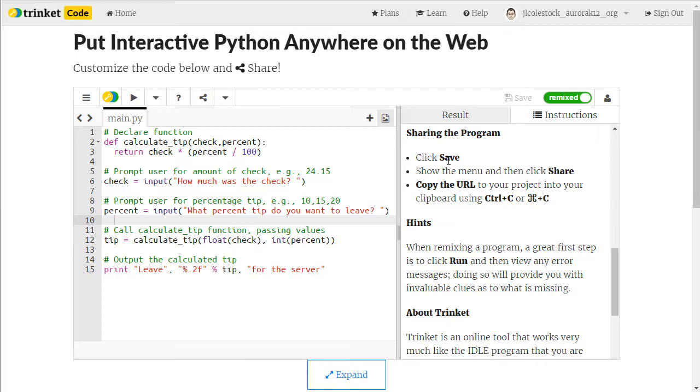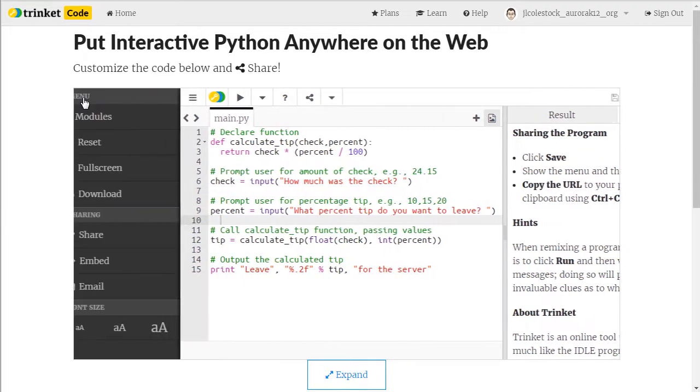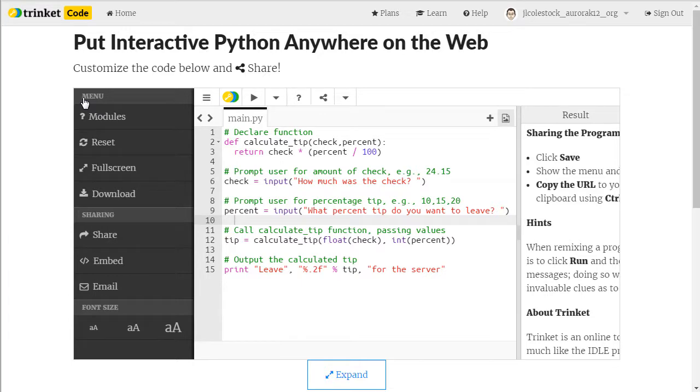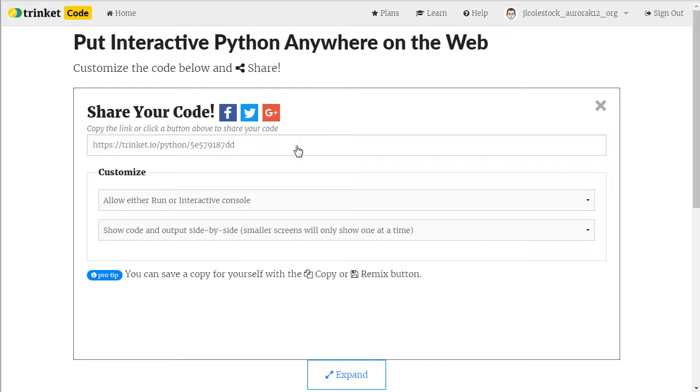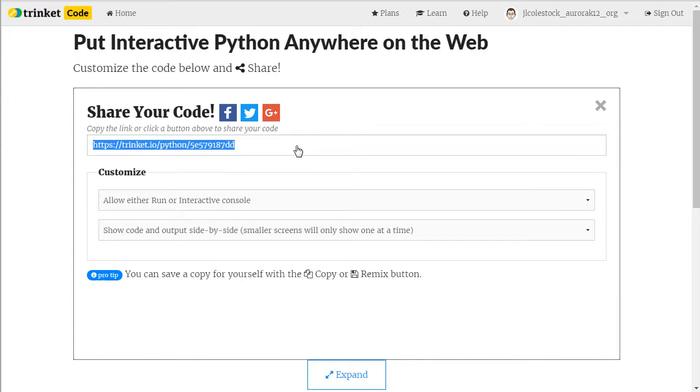So make sure you've saved the program. Then you're going to go to the menu and click share under sharing. That's going to bring up a window that looks like this. And you need to copy using control C or command C this URL into your clipboard. This is what you will submit to me.